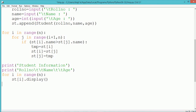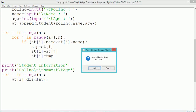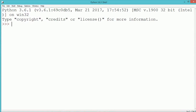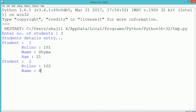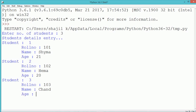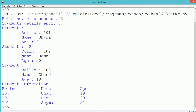So we use a for loop to display each individual student's details as st[i].display(). Here st is the list, and by using the index we can access individual student objects stored in the list. We execute and see the program output — accepting three students' roll number, name, and age. Once the details are accepted, the student information is displayed in ascending order of name.